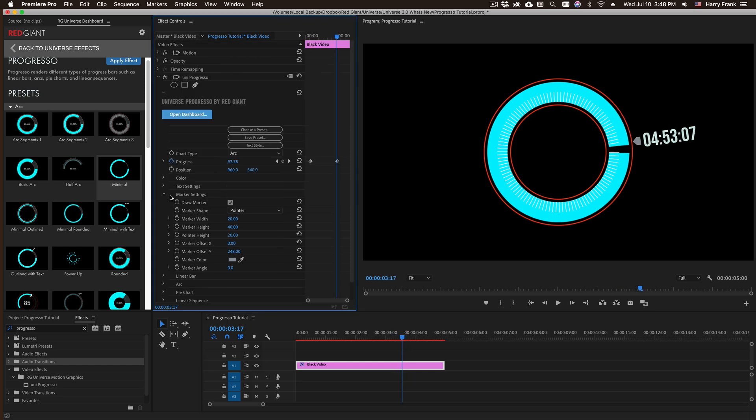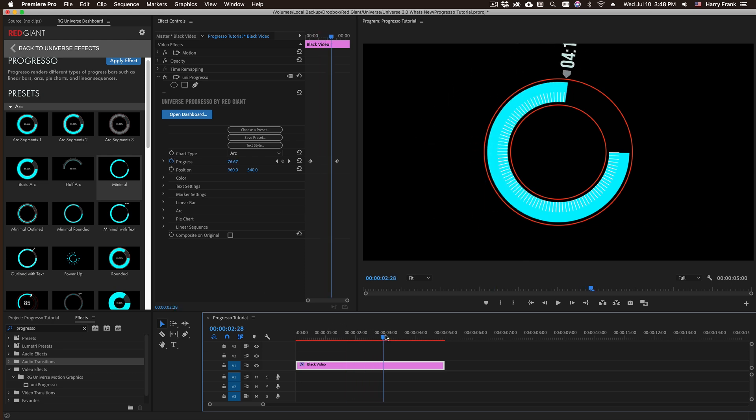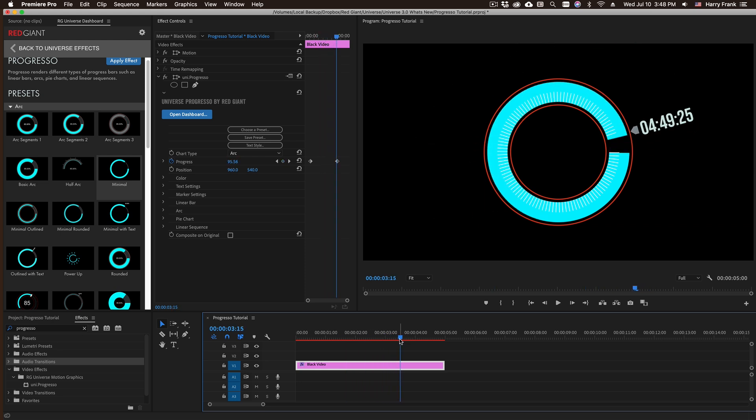So that is a basic overview of how Progresso works. It's a pretty straightforward plugin and it should do just about anything you would ever want a progress bar to do. My name's Harry Frank for Red Giant. Thanks and we'll see you in the next tutorial.